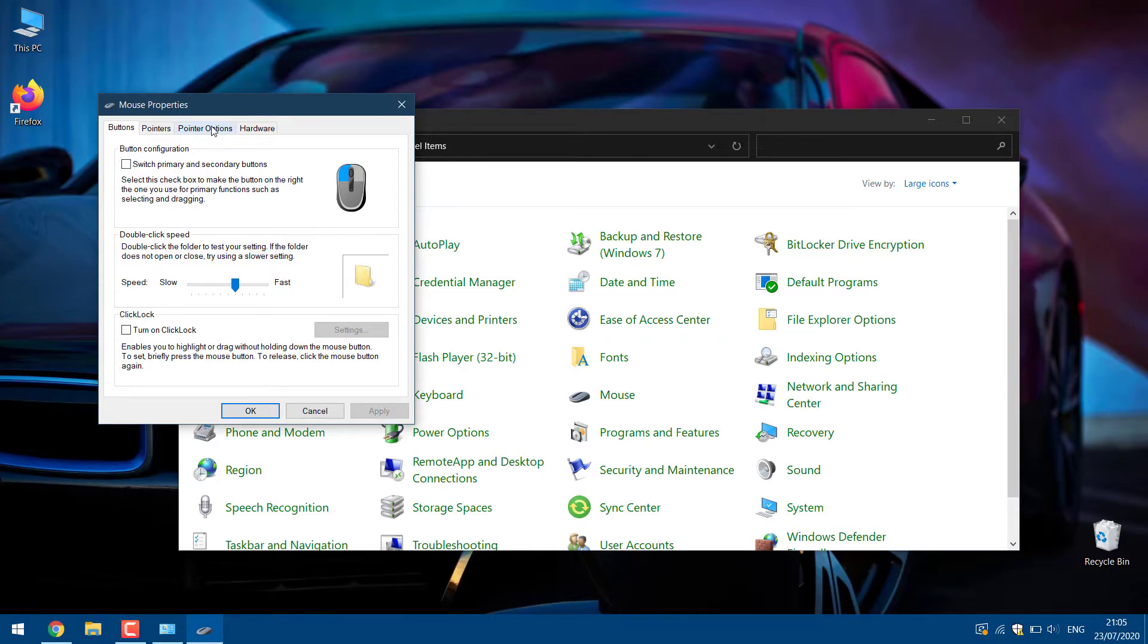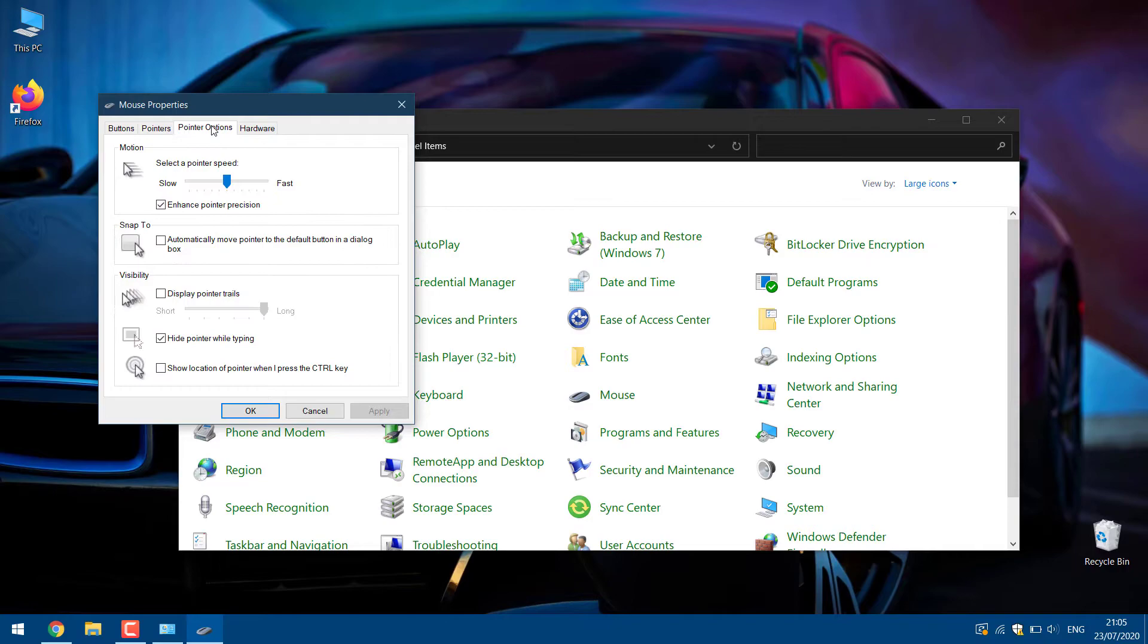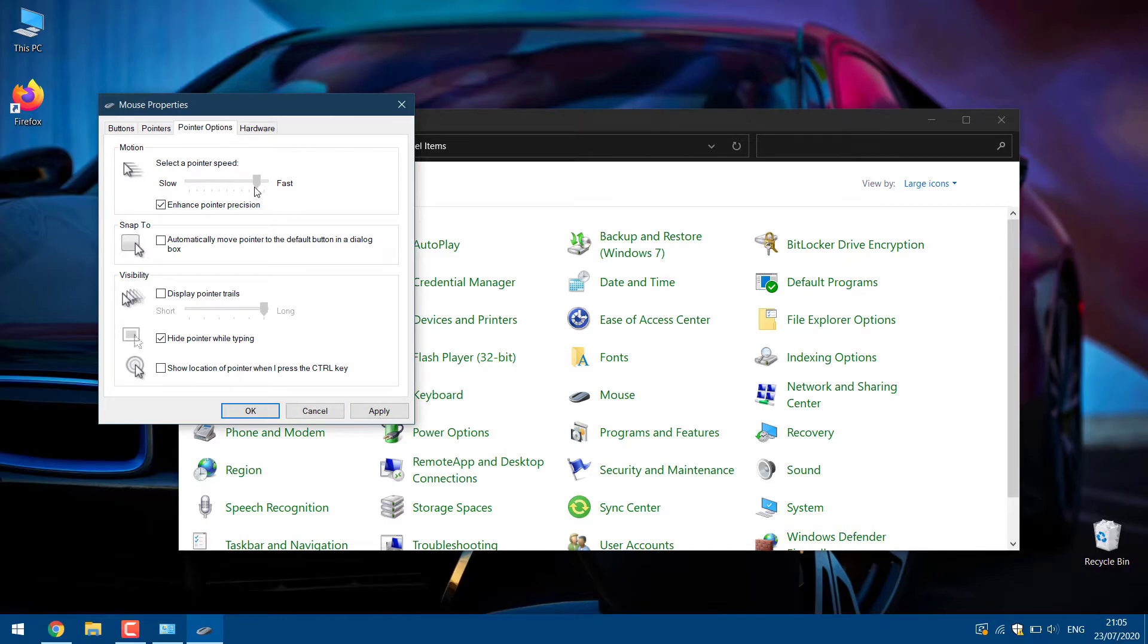The mouse properties window will now appear. Go to the pointer options tab and adjust mouse pointer speed by moving the slider. You might want to try turning on the enhance pointer precision option as well. After adjusting your mouse speed, click OK and apply to save changes.